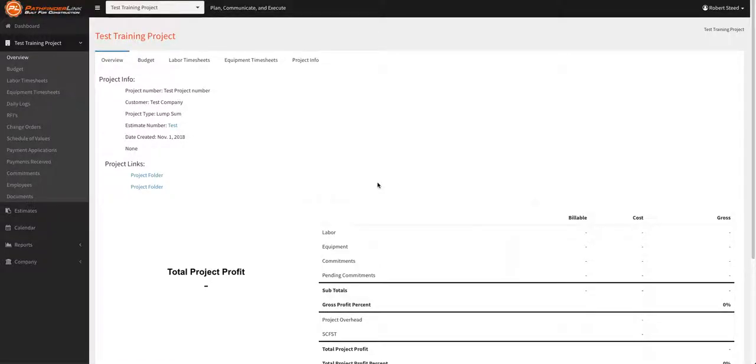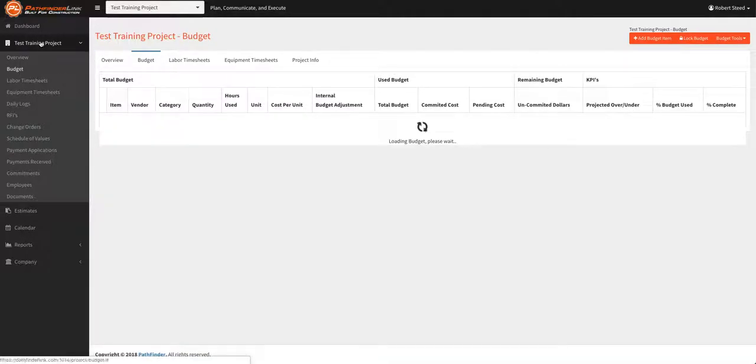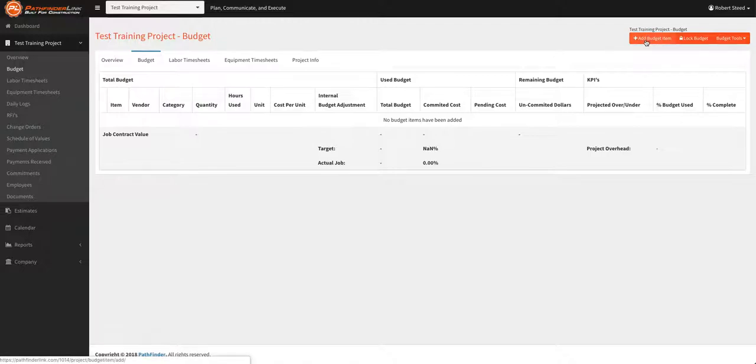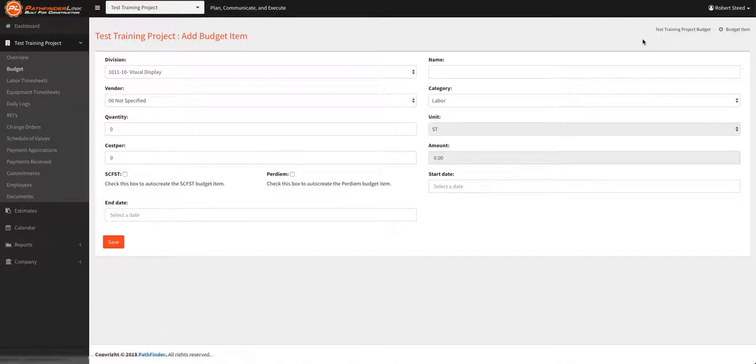Once all the project information has been added and the links connected, next is to add the budget. In order to do that, over here on the left, click budget and click add a budget item.